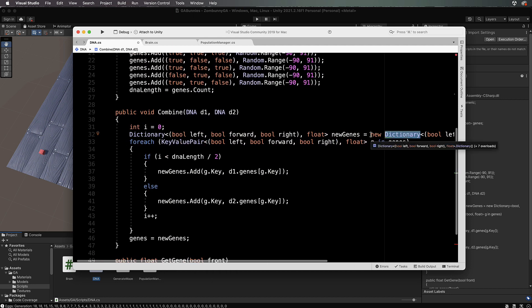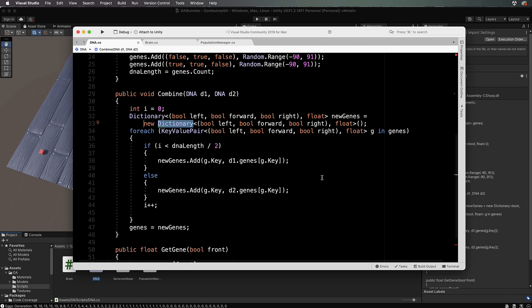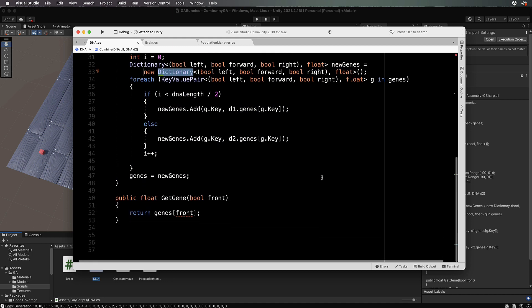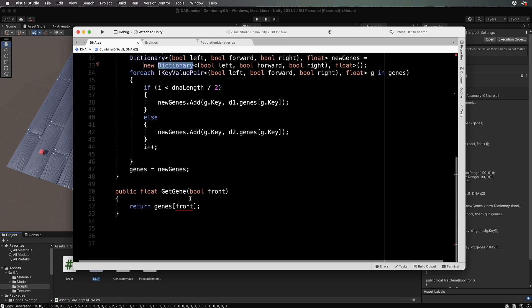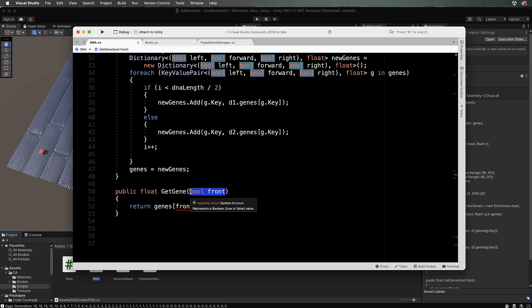We want to change that just there as well and that should fix all of our issues. Now we've got GetGene. GetGene is happening back in the brain.